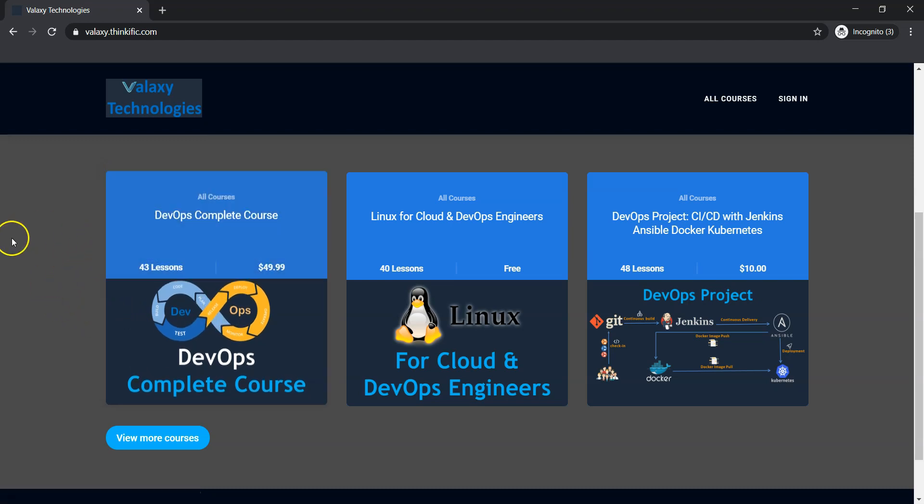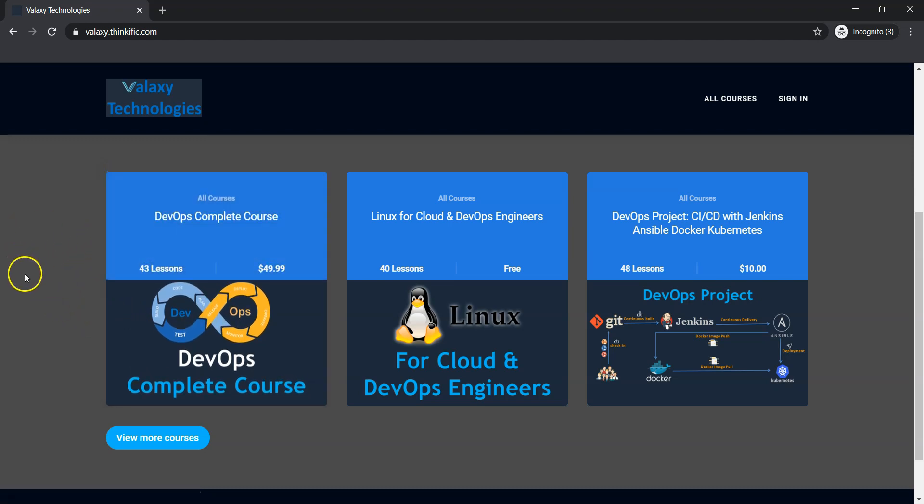I have created a new complete DevOps course. If you are interested, you can use a coupon code which is mentioned in the description of this video. At this moment, the coupon code is NEW USER. With that coupon code, you are going to get 30% discount on this course. It is valid for first 100 users. Interested people can enroll to this.